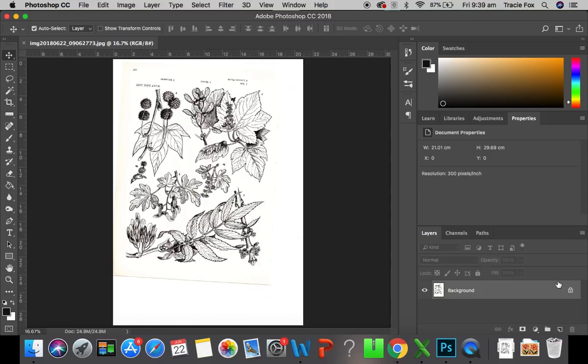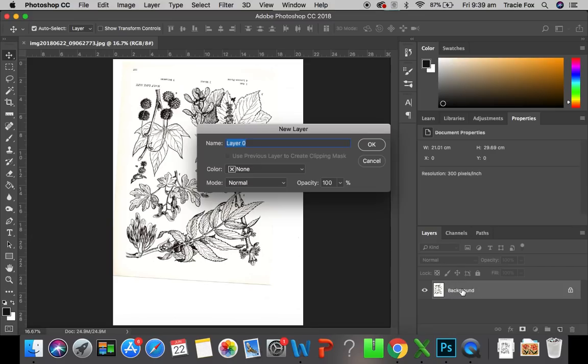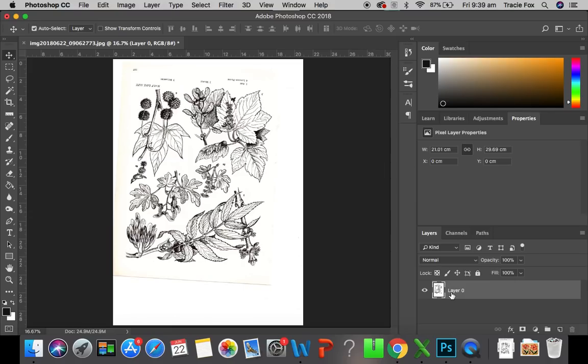Now a lot of the tools that we might be using will not work if this background is locked. So the first thing we need to do before we try and do anything to an image, just to be sure, is we need to unlock it. And all we do is double-click. We get this little new layers box up. This is where you can change the name of it and that will appear here and we're going to hit OK. As you can see that came up as layer 0 so that is now the name of our layer.